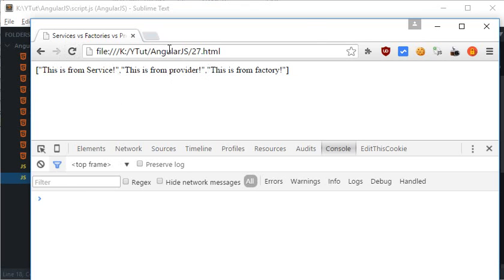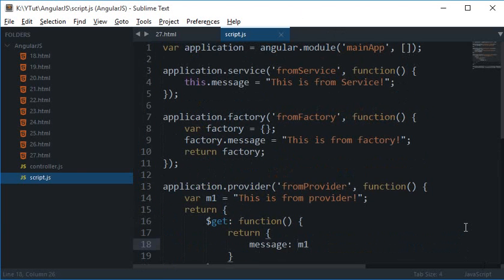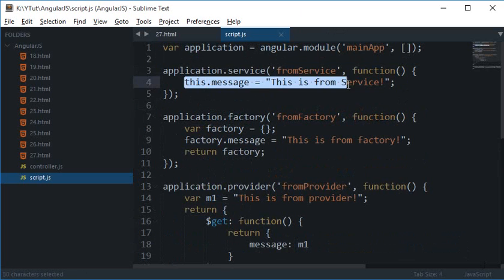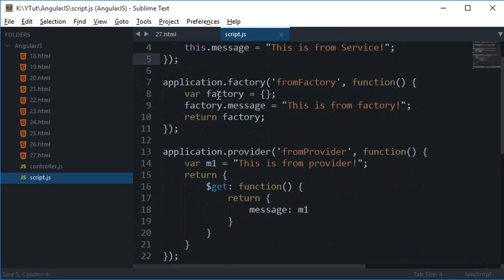So if you take a quick look at the whole code, you see that in services we are just making use of this.message and returning nothing. It's up to you.